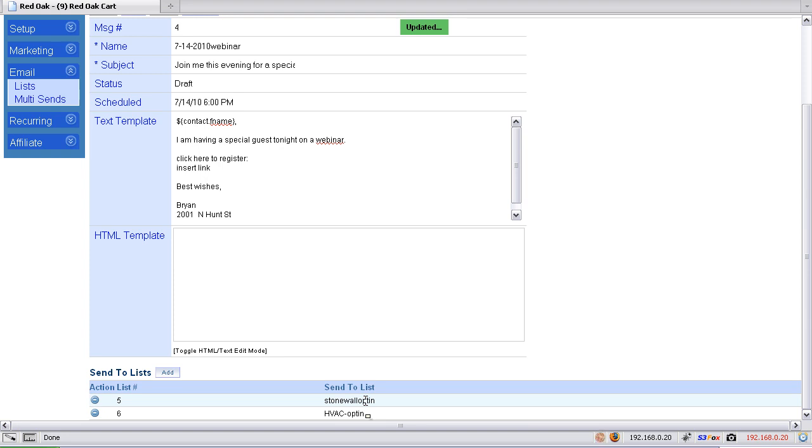So Brian will not receive this email twice if he's on both the Stonewall list and the HVAC list. Brian would only receive the email one time since you're sending it via the multi-send.